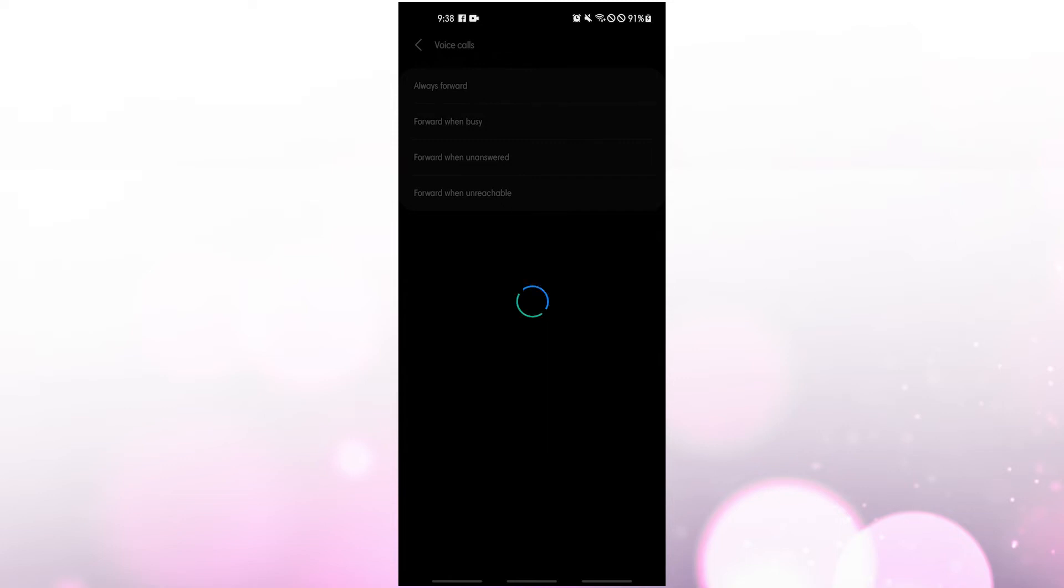You may choose how and when your calls are redirected. Provide the number that you want to use to forward your calls to. Tap turn on if the option appears. Tapping turn on should activate call forwarding in your current Samsung device.